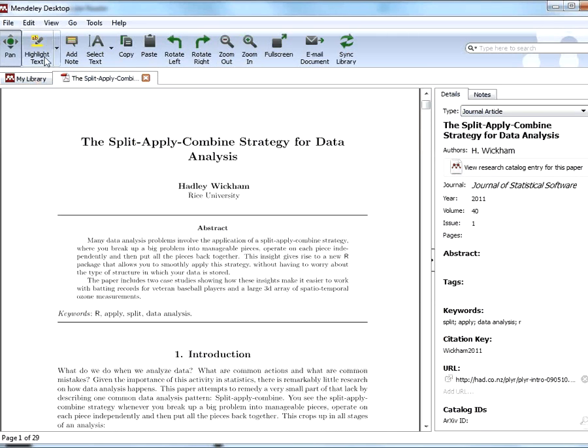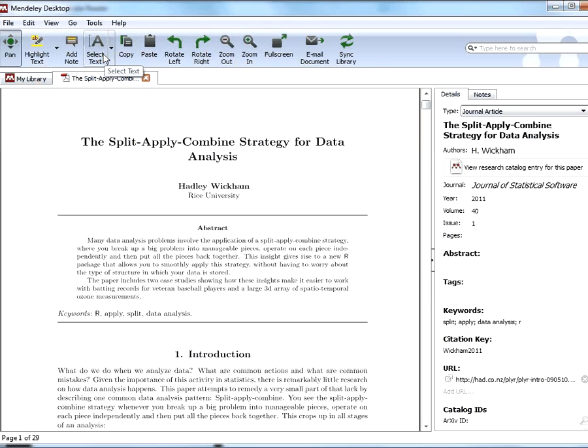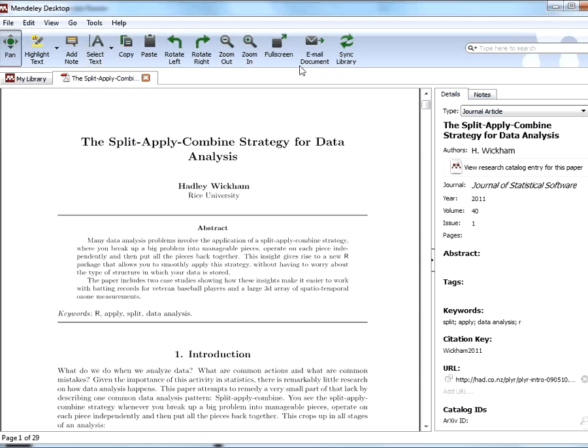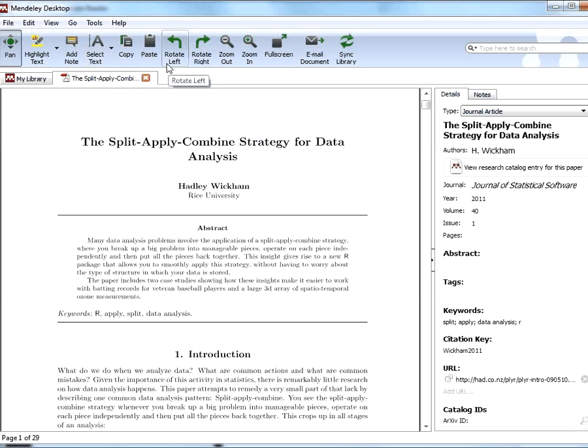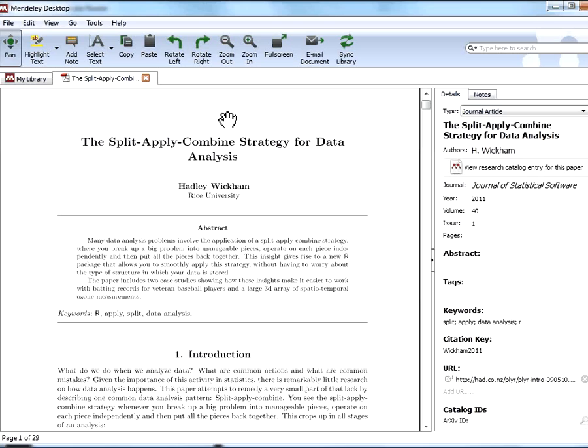You'll notice that across here you have a lot of fairly self-explanatory buttons in the way that you would use within Adobe Reader. I think they're somewhat simpler. You'll notice that the full screen is here, the zoom in, zoom out, and the rotates for those long tables that you often find in journal articles.